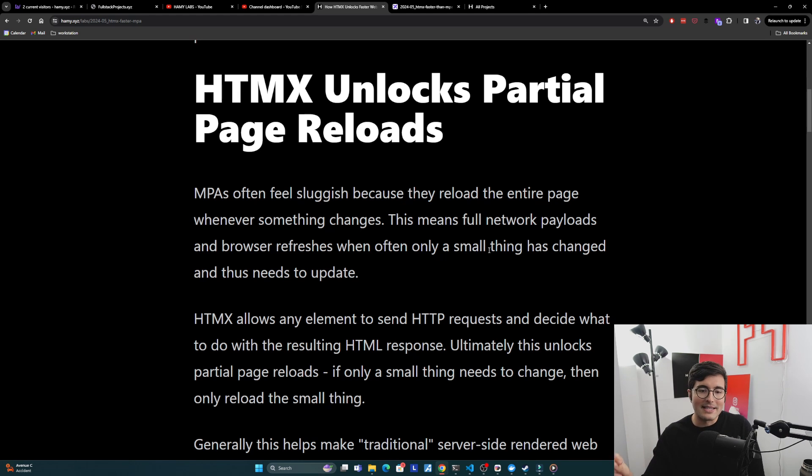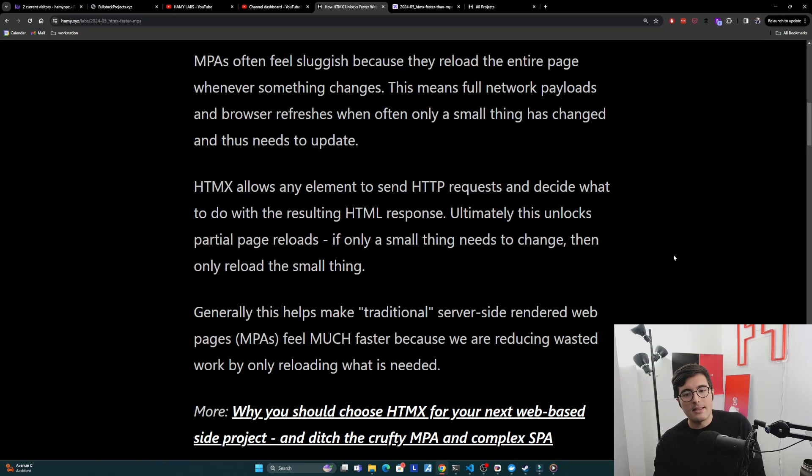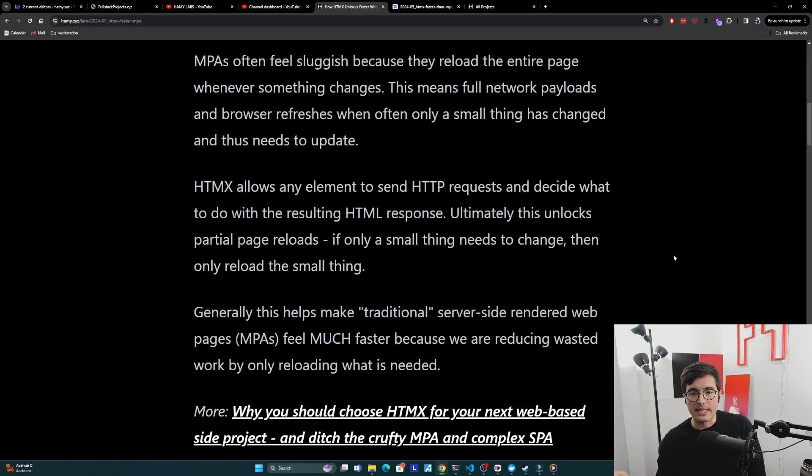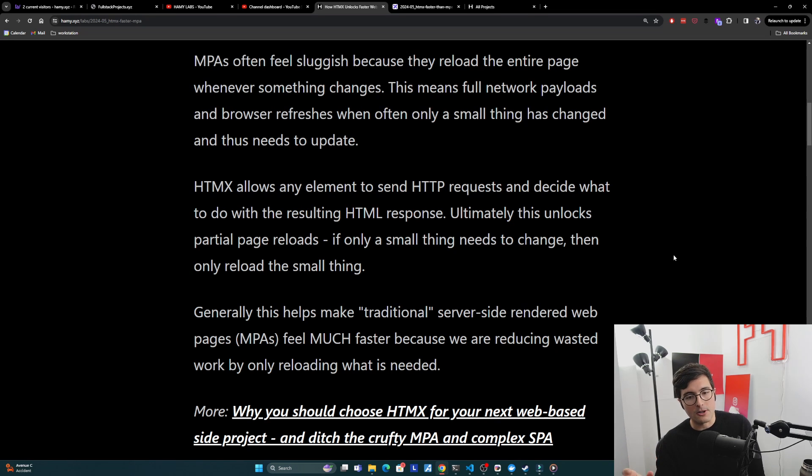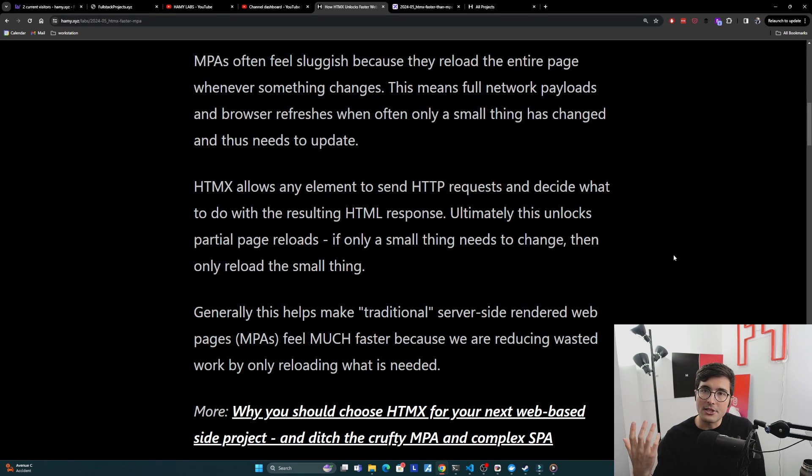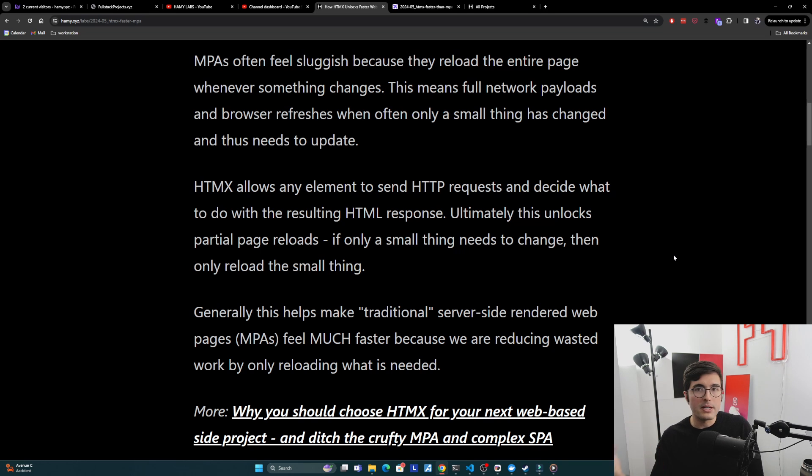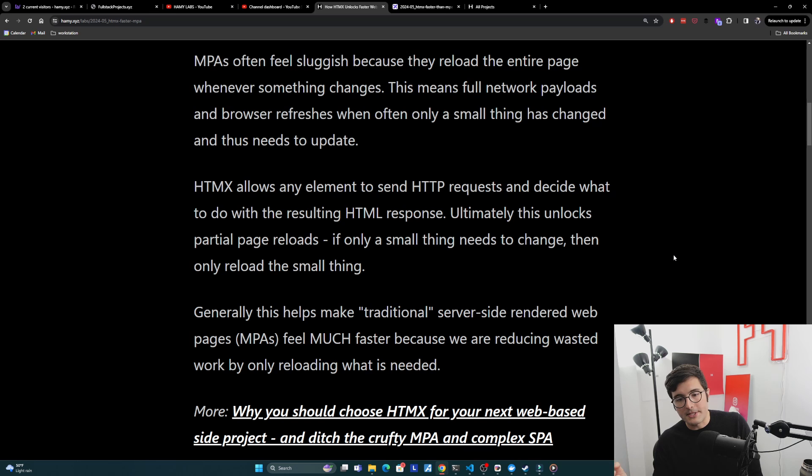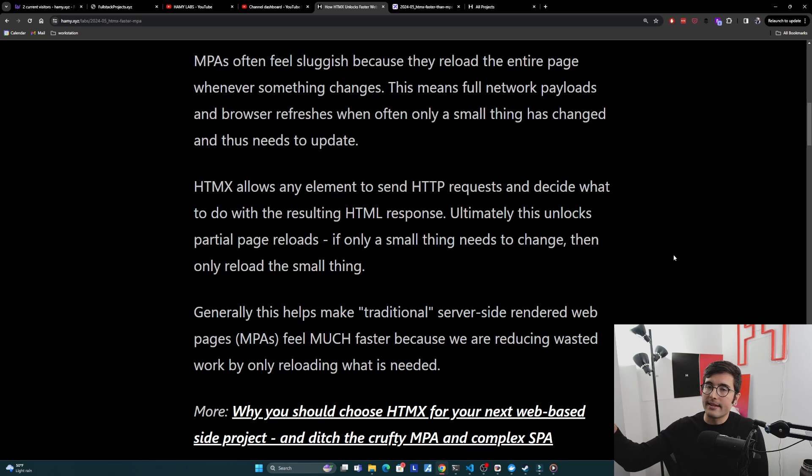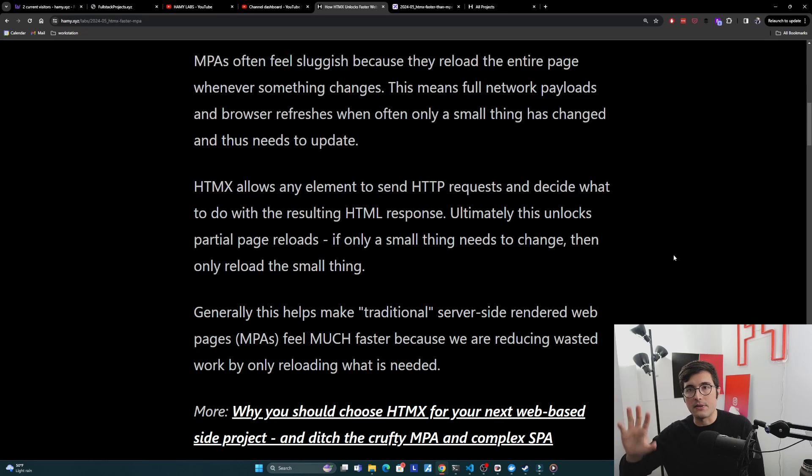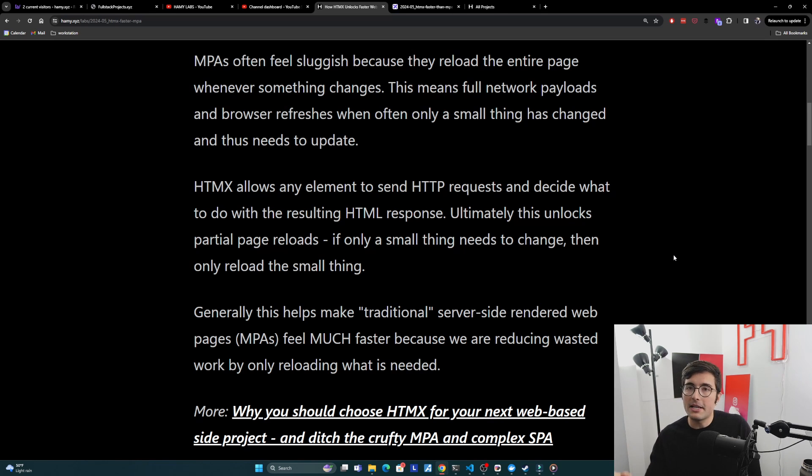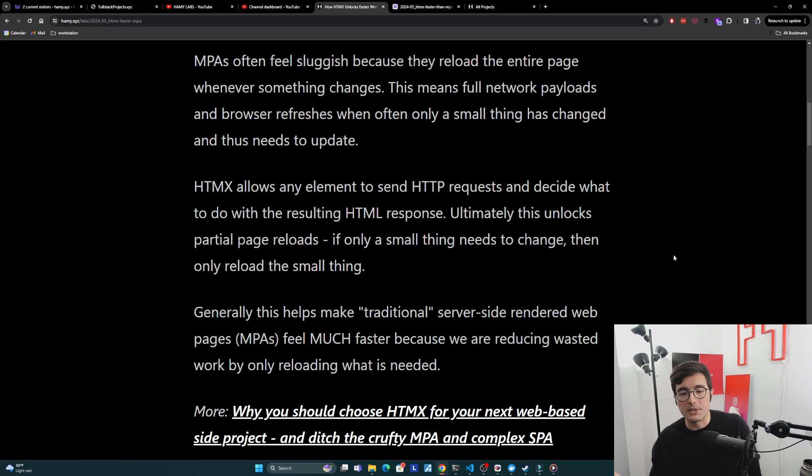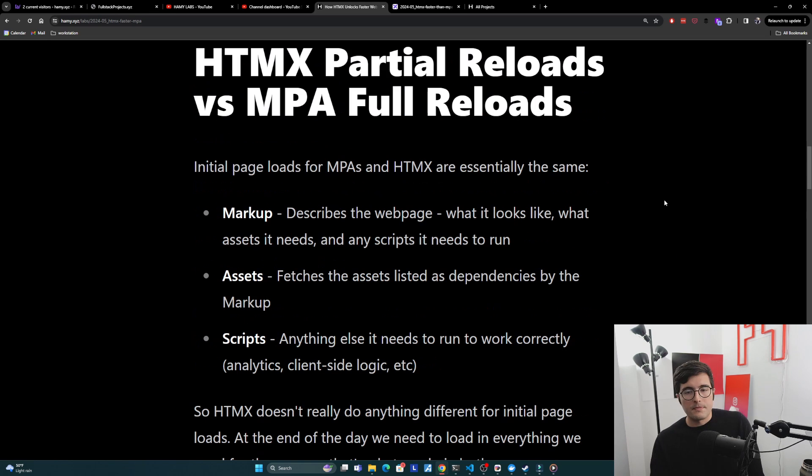What HTMX does is it allows any element to send HTTP requests and decide what to do with the resulting HTML response. Ultimately what this unlocks is partial page reloads. If only a small thing needs to change, then we only change that small thing. We don't need to refresh the entire page, we just change the part that needs to change. This helps make server-side rendered websites and pages that are still built the same way as those old sluggish websites feel much faster because we don't have to reload everything, we only reload the stuff that actually needs to reload.